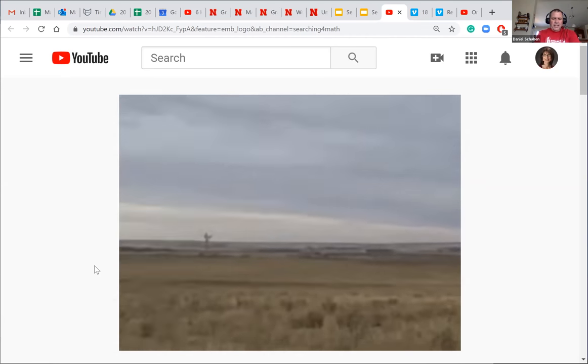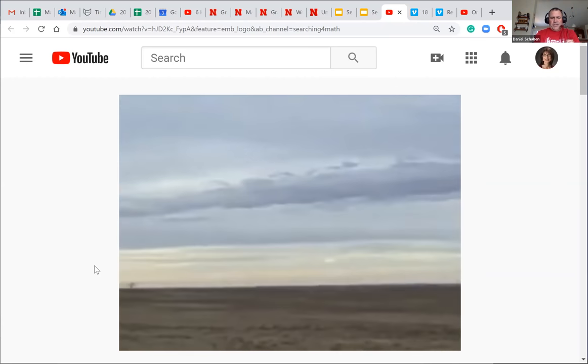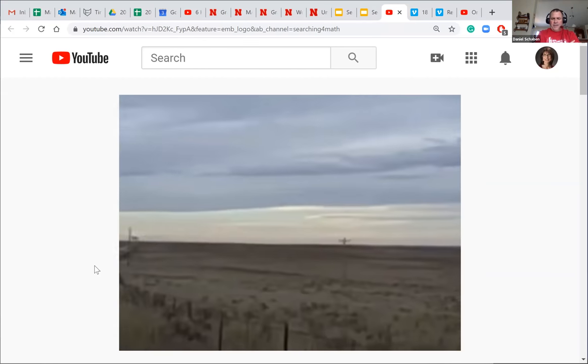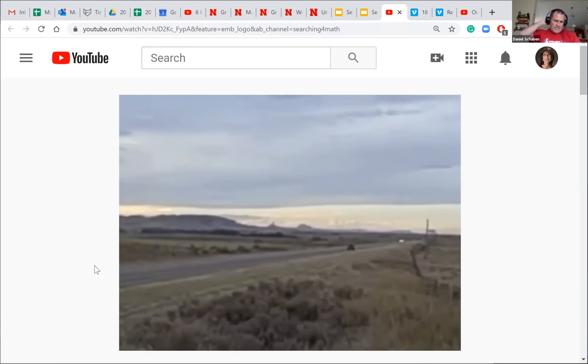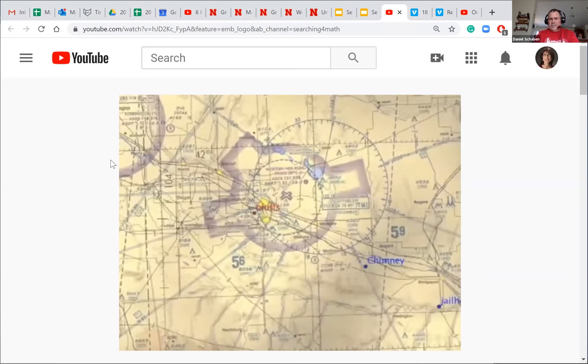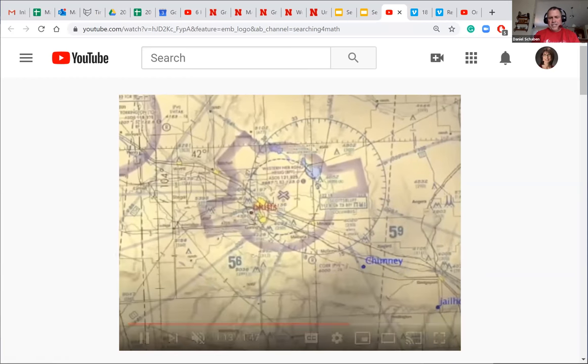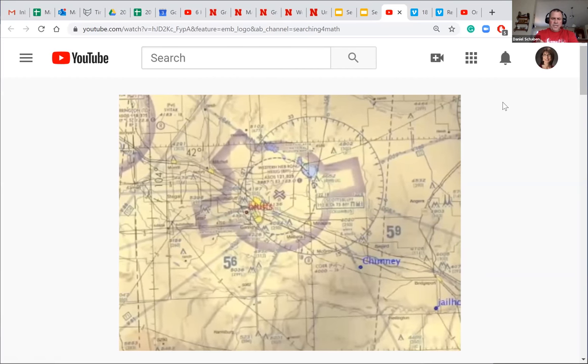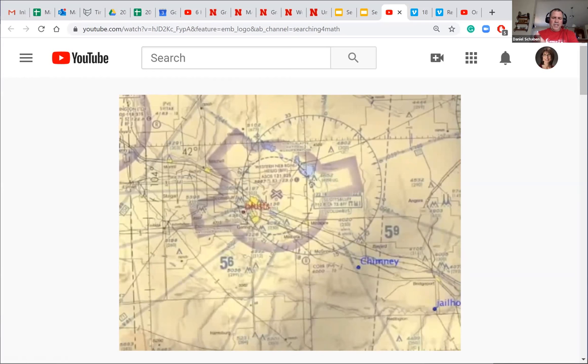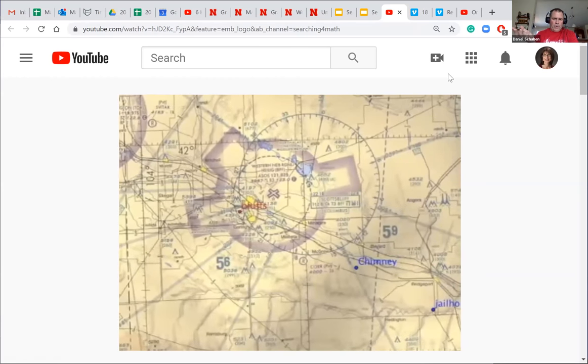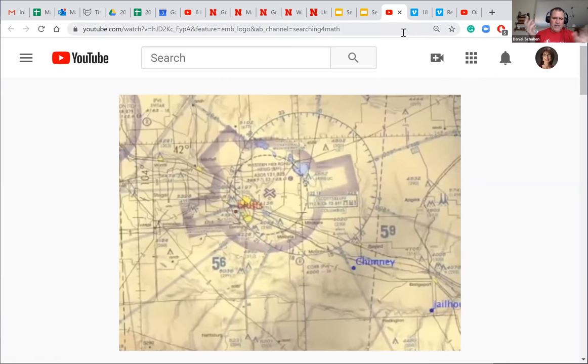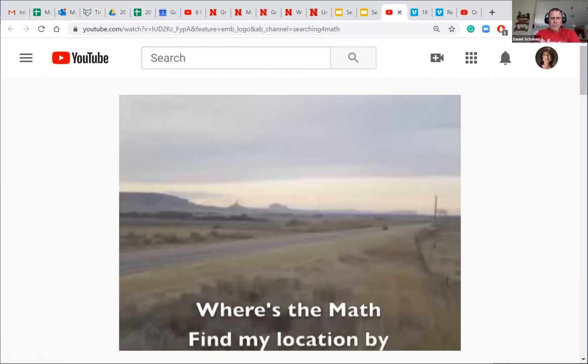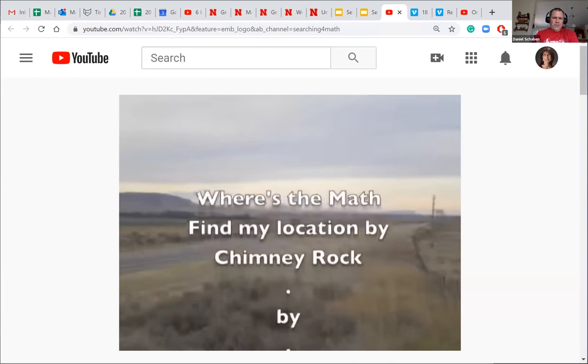And then I pan the camera around to jailhouse rock and Bridgeport. You don't have to be in Western Nebraska. If you get away from the trees somewhere in Nebraska, we can find places without trees. You can do this and the kids really enjoy it, I think.